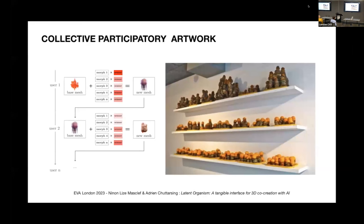Last but not least, the resulting mesh created from one user's interaction serves as the base shape for the next user. Over time, the continuously evolving form becomes a living testament to the cumulative interaction of all participants.